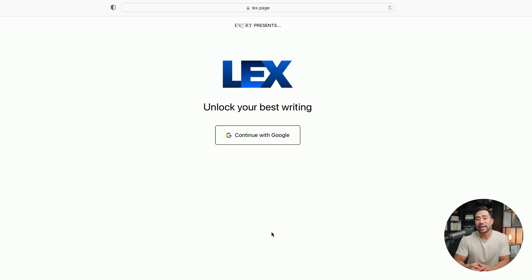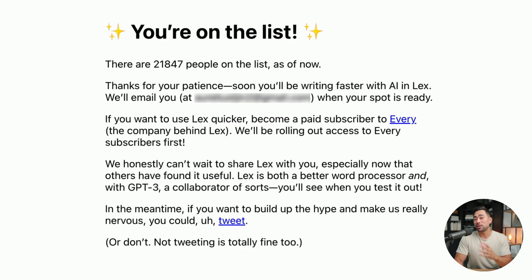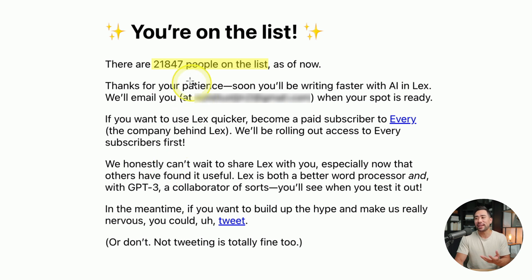Signing up to Lex is free. However, there is a little caveat. When you go to their homepage at lex.page, you sign up using Google and you'll be on a waiting list. There are currently 21,847 people on this list at the time of this recording.